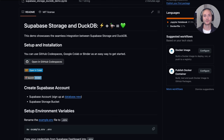Hey everyone, today I'm going to be showing off what you can do with Supabase Storage now that it has implemented the S3 API. To do so, I'm going to be using one of my favorite tools, DuckDB — a fast in-process analytics database often referred to as the SQLite for analytics. Like Postgres, DuckDB is very extensible, so we can query files directly on any S3-compatible object storage and connect directly to any Postgres database.